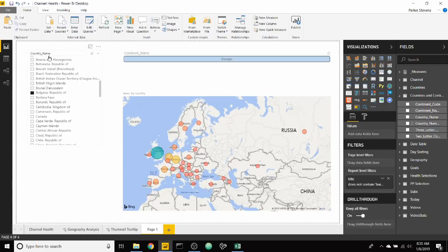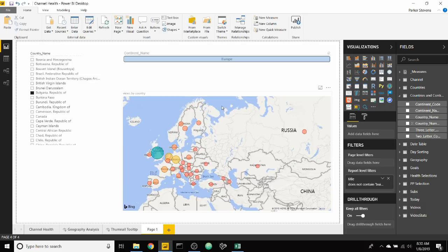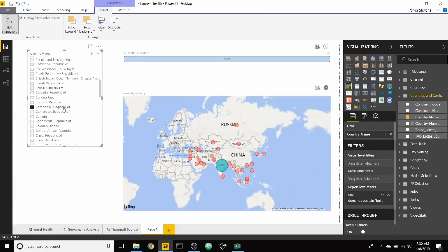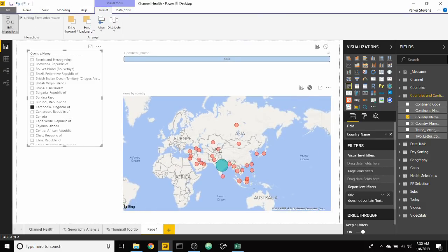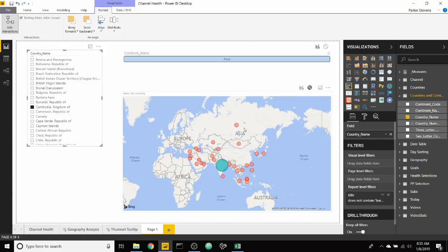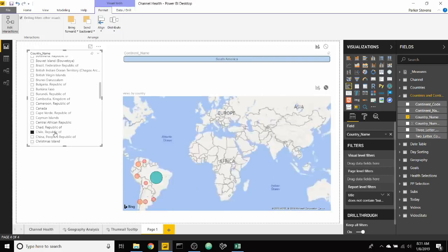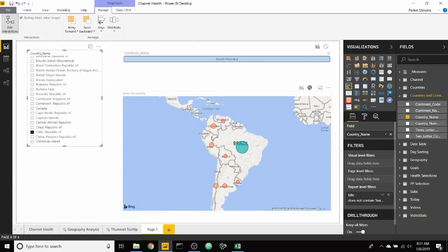As you can see, we have a slicer on the left side that basically has country names. I've selected Bulgaria, but you can see in my map that it's actually showing all of Europe. So that's kind of what I'm trying to accomplish here. As I select a specific country, I want to filter the map based on a different scope, based on the scope of continent. So as we switch to Chile, you see that all of South America is showing.